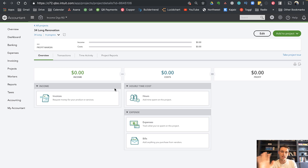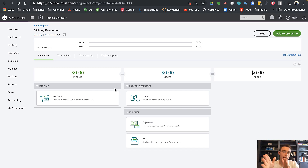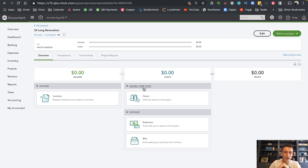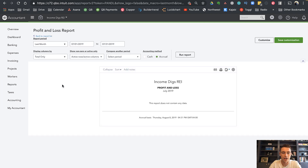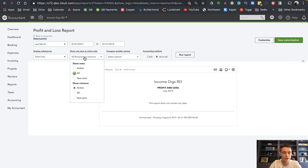Now that I have this shell set up, I could start adding expenses, but what I encourage you to do — and what some of the rehab expense videos cover — is make use of the products and services field within QuickBooks to give a super high level of detail. The thing we need to do is tell our expenses where to go on our profit and loss. Let me pull up the profit and loss so you can see what chart of accounts I have set up.